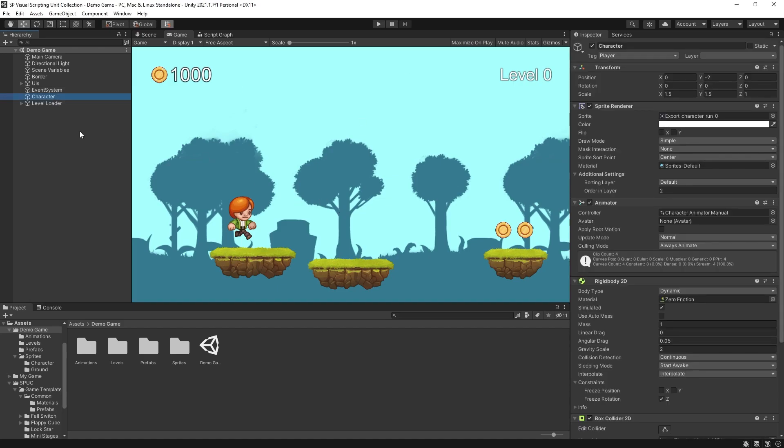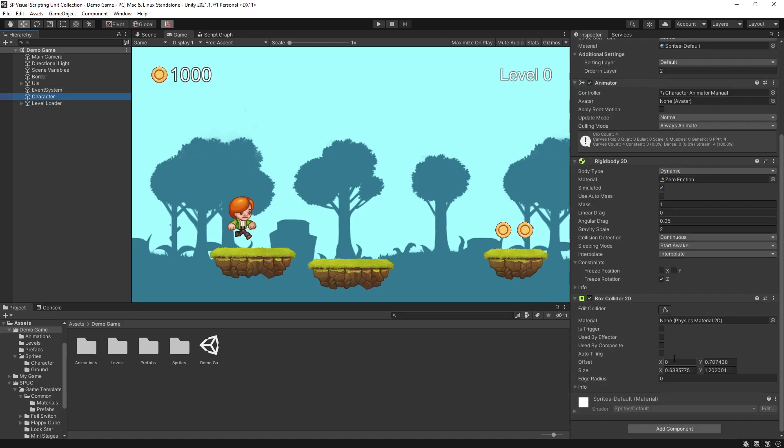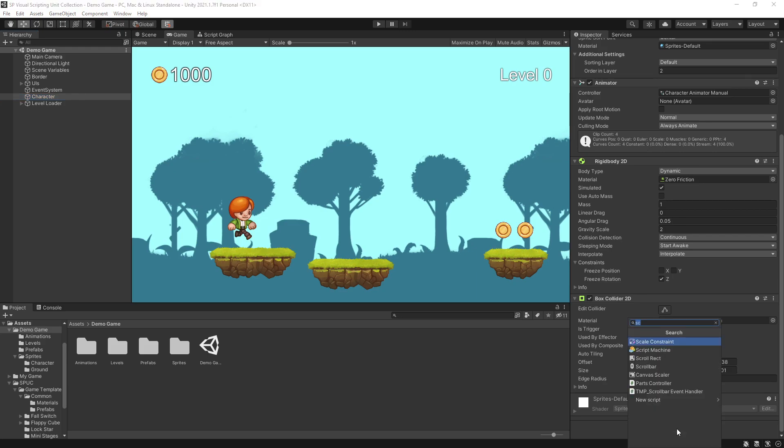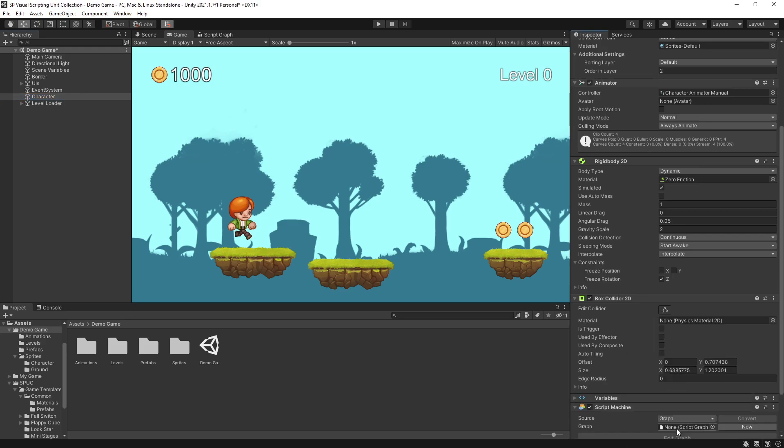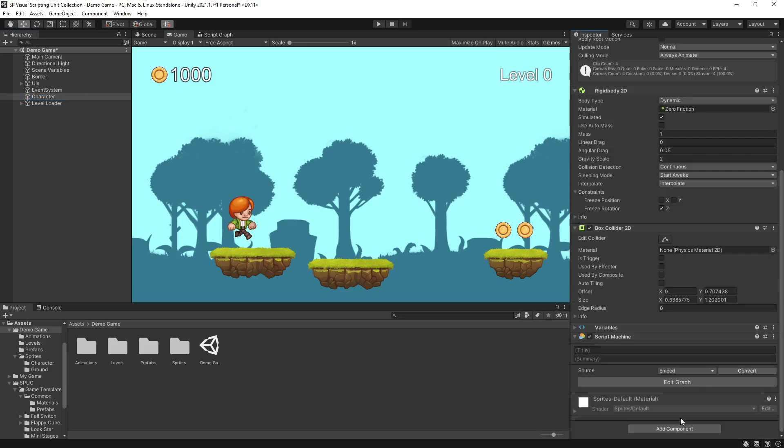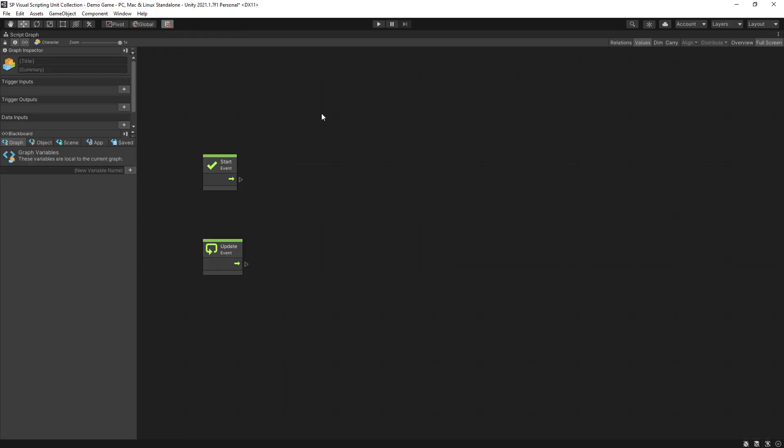I'm going to select the character, add a component, script machine and I'll use an embedded graph. Here is where all the game logic is going to go.